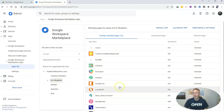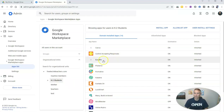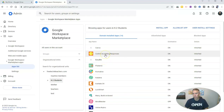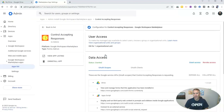Now, if I want to disable one of these, I can simply select it. Let's say Control Accepting Responses — I'm going to go to that one.